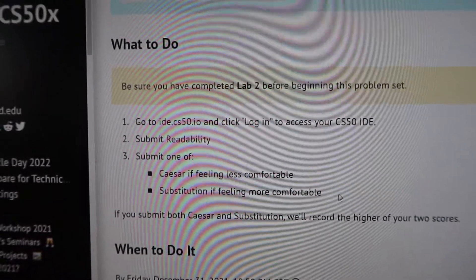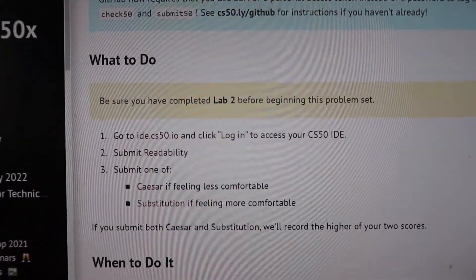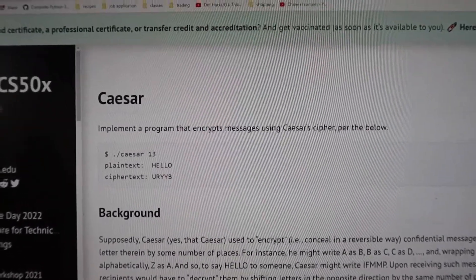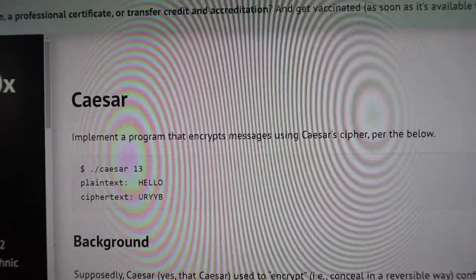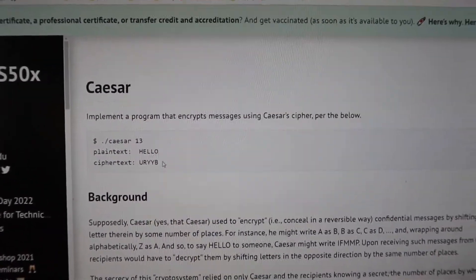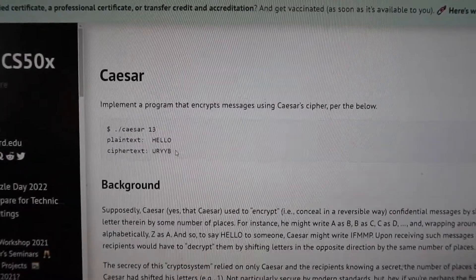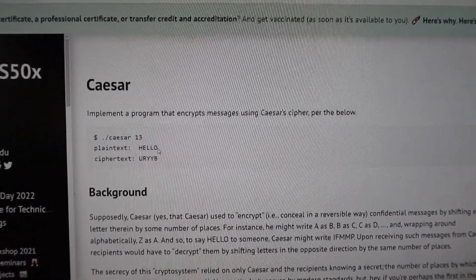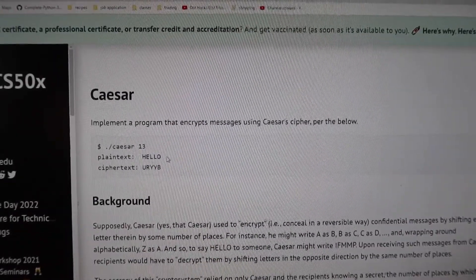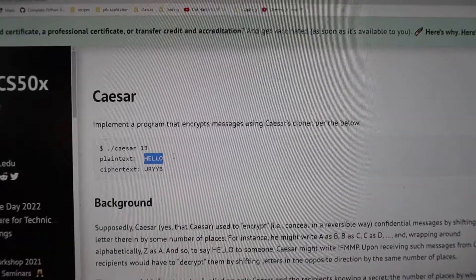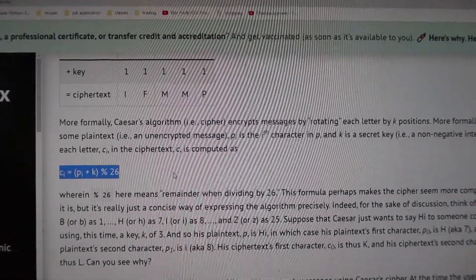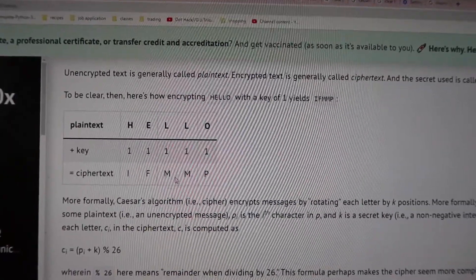For the next problem set there are two options — one if you are less comfortable and one if you are more comfortable. I always go for the less comfortable one because I'm still struggling with C. The easier problem set two is about encrypting messages using Caesar cipher — if you type in a plain text you get the ciphertext as output. Since this involves a string, it is considered an array, and you can manipulate the array for the text that is inputted. They give you the formula on how to cipher the text, so you just have to worry about structuring your program to make it work.